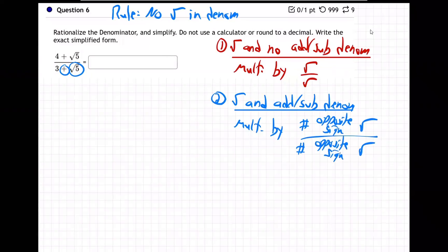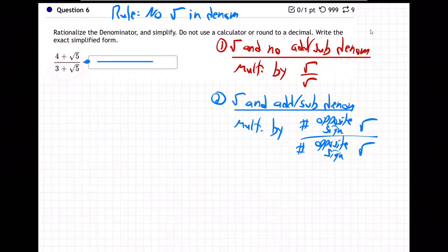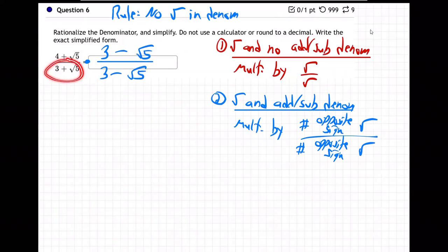Opposite sign root, like that. So I'm going to take this one and multiply by — we're talking about the denominator — I'll take the denominator and write the opposite sign in the middle, top and bottom. So you take whatever the denominator has, use that whole thing, opposite sign in the middle. So three plus root five, I'm going to write three minus root five over three minus root five.